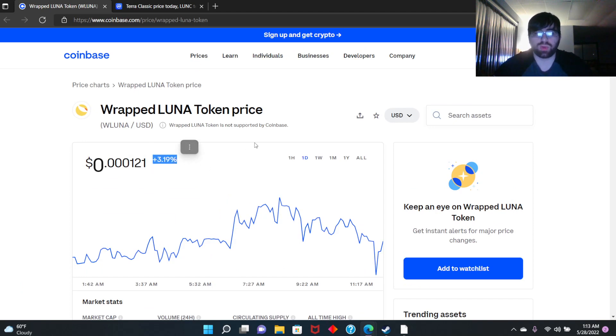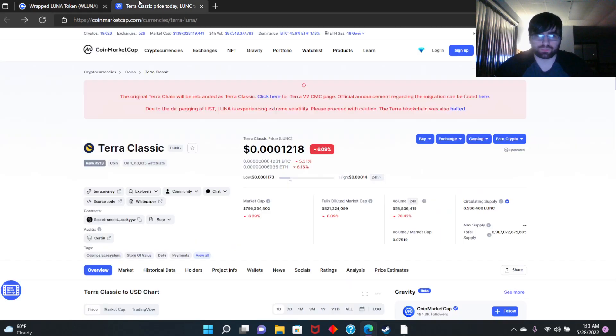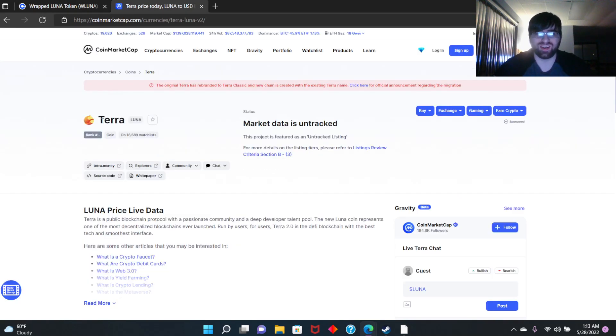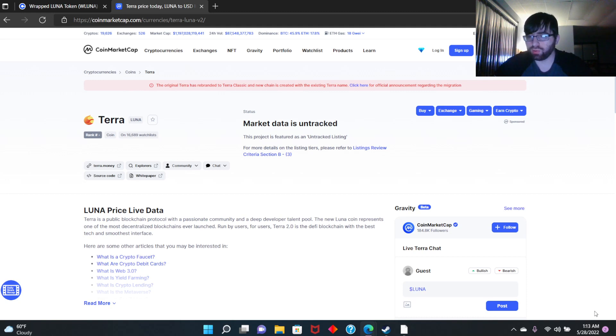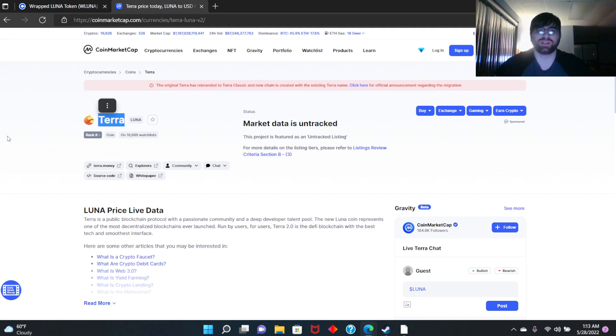Look, today we're going to talk about this new coin Terra. It's going to drop in like one hour. It's going to airdrop to many wallets right now. In one hour, I believe it's going to drop to wallets.